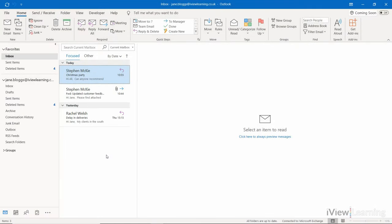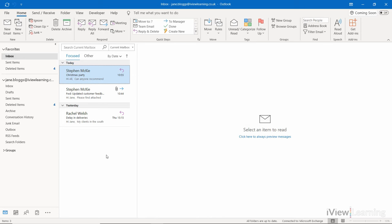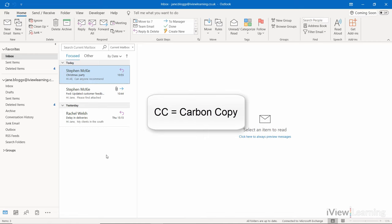In this video I'll show you how to CC and BCC. CC means carbon copy. It generally means that the email is not directly intended for that person. They're being copied in for their information and a reply from them is not expected.